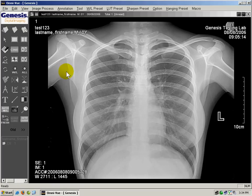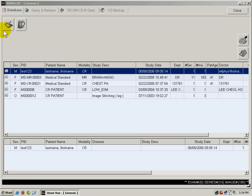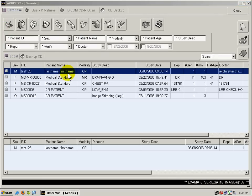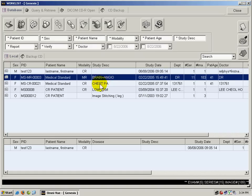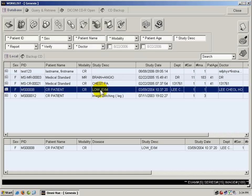The image will show up on the screen. To close the exam, we click the close button and open the work list. You can also select an exam and click the open exam button to open it.